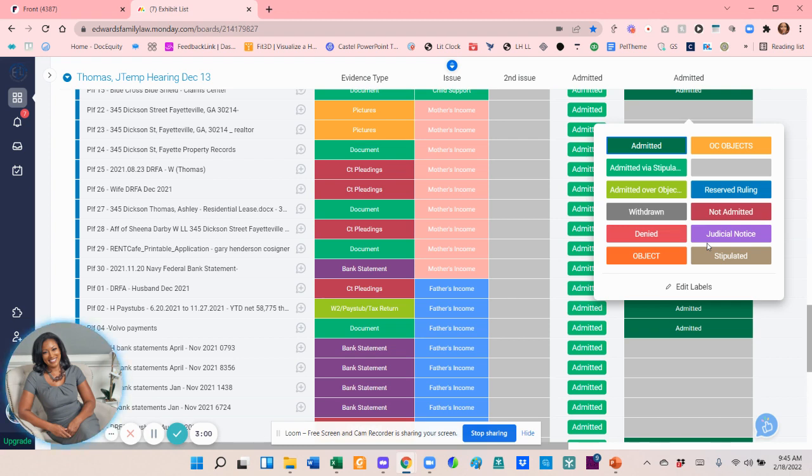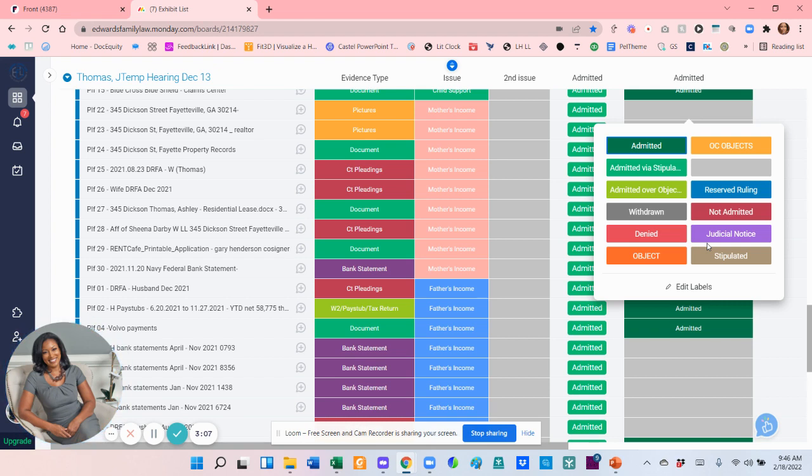Sometimes if it's a Zoom hearing, I'll have my paralegal log on and she actually updates this in real time. And because it's just a board on a website, if she updates something, it's immediately visible from my end. So I find it super helpful.